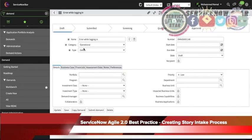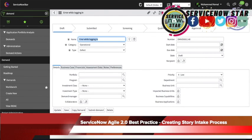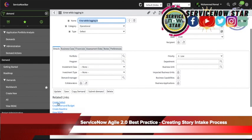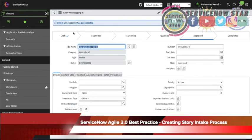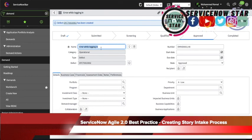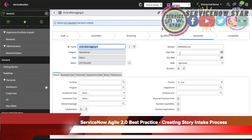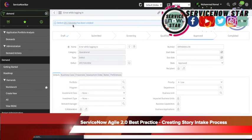When you create this defect using the demand, under the related links you will have a link to create a defect. If you click that related link — create defect — the name is automatically written for you, which is 'error while logging in.' The category is operational, type is defect, and a defect number is automatically assigned. You can add detailed information like state, number, start date, end date, and priority. If you just want to keep it simple, you can update it as-is and the defect is automatically created for you.